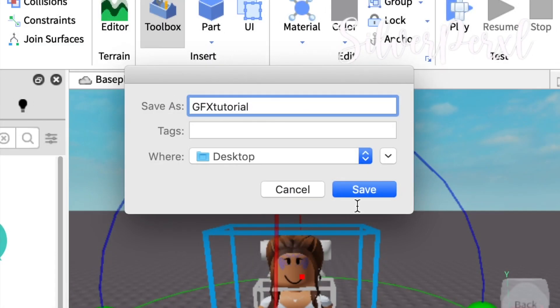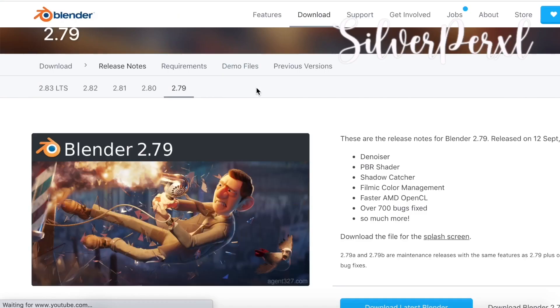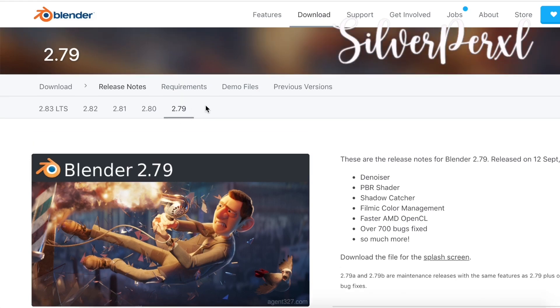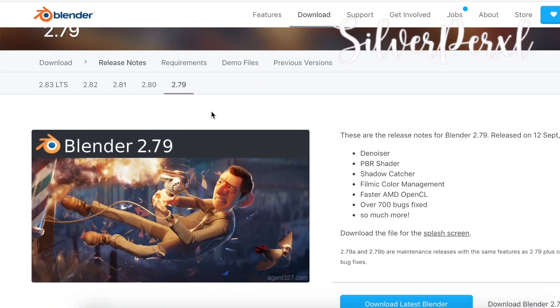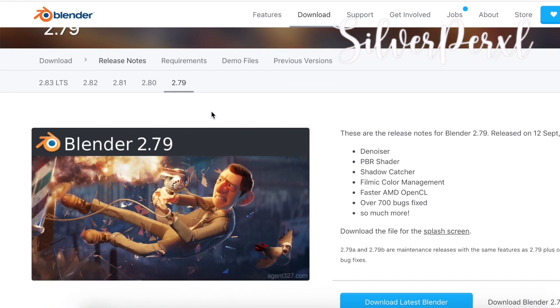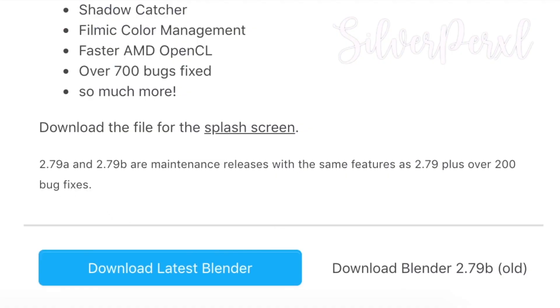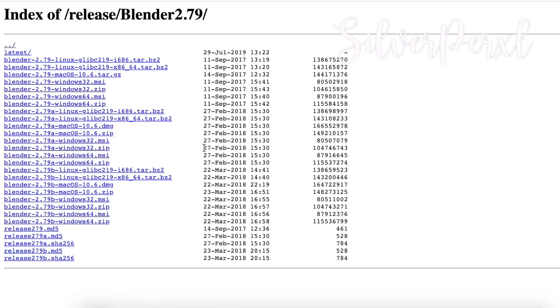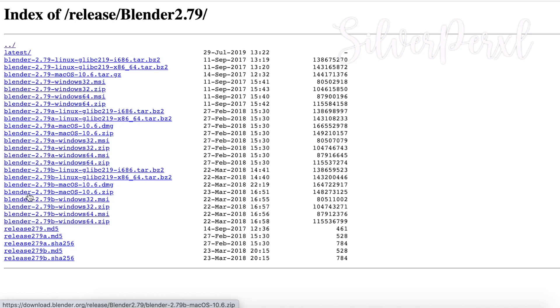This will come up. I'll just call this GFX tutorial and then save it. I'm going to save this to my desktop. Once you have it selected just click the Save button. In the description I will have this page linked and we need to download Blender 2.79, so it's not the newest version which I can make a tutorial on how to use, but for now we're just going to use an older version. Come down where it says Download Blender 2.79b.